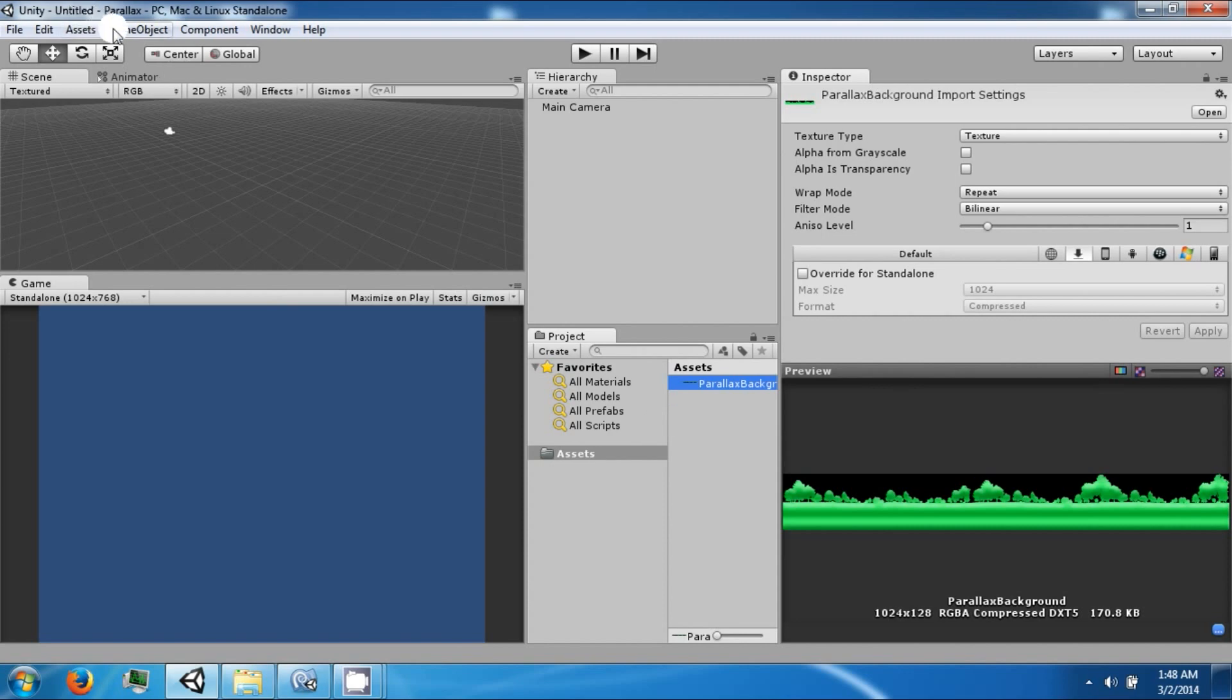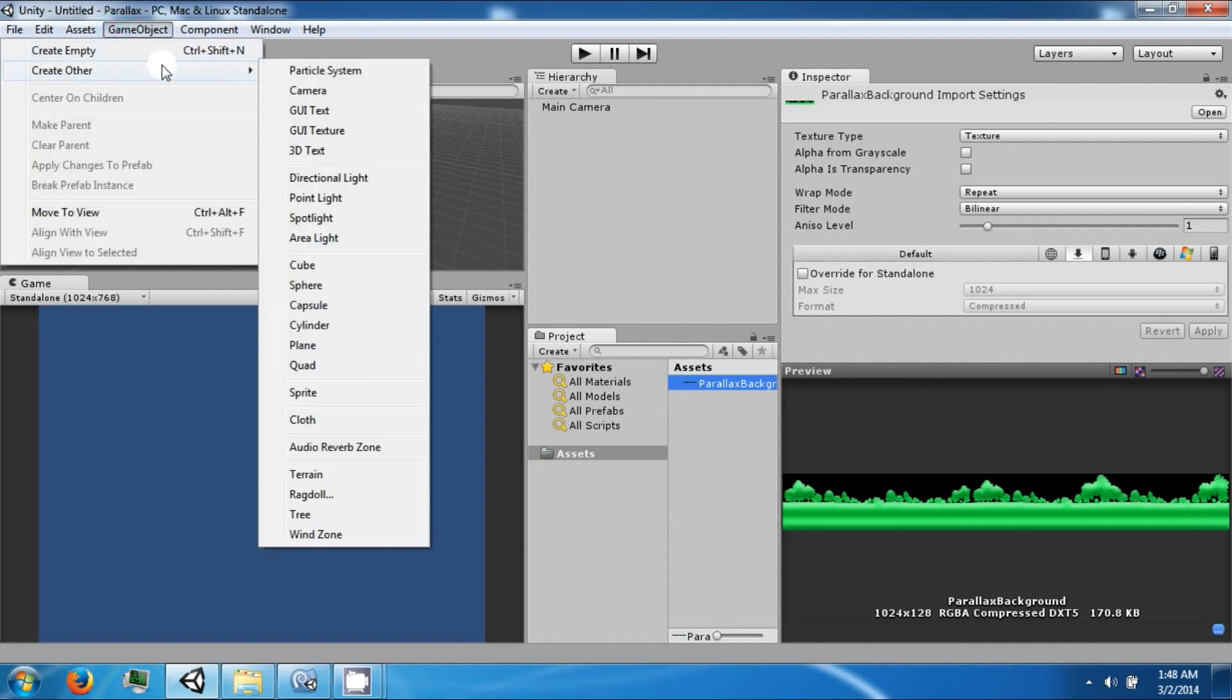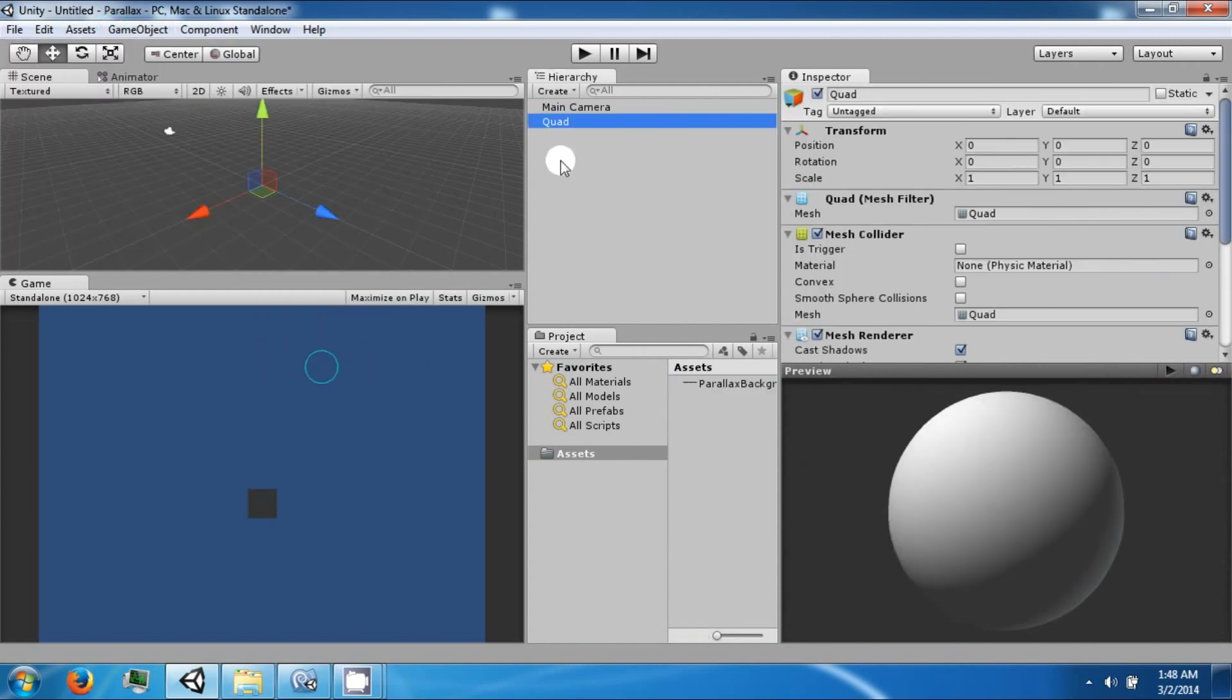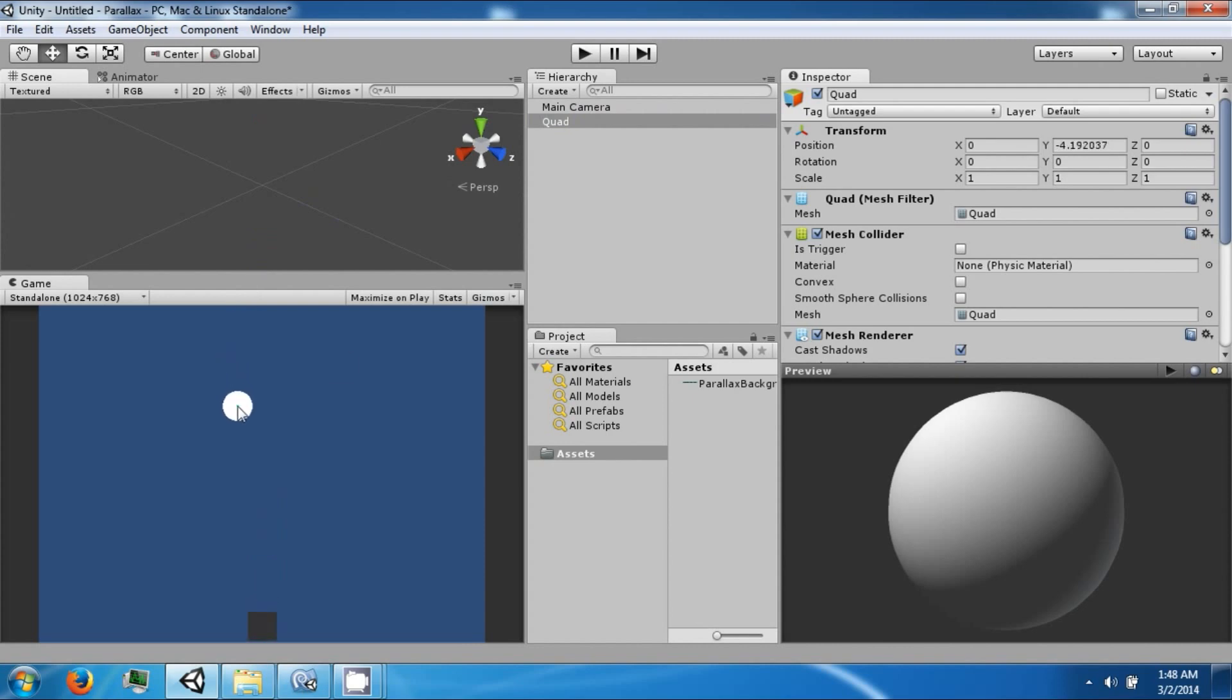So to begin we're going to create a quad. And we're going to position this quad so that we can see it on the bottom of our screen. And then we're going to drag it on the scale of the X so that it fills up the whole screen.